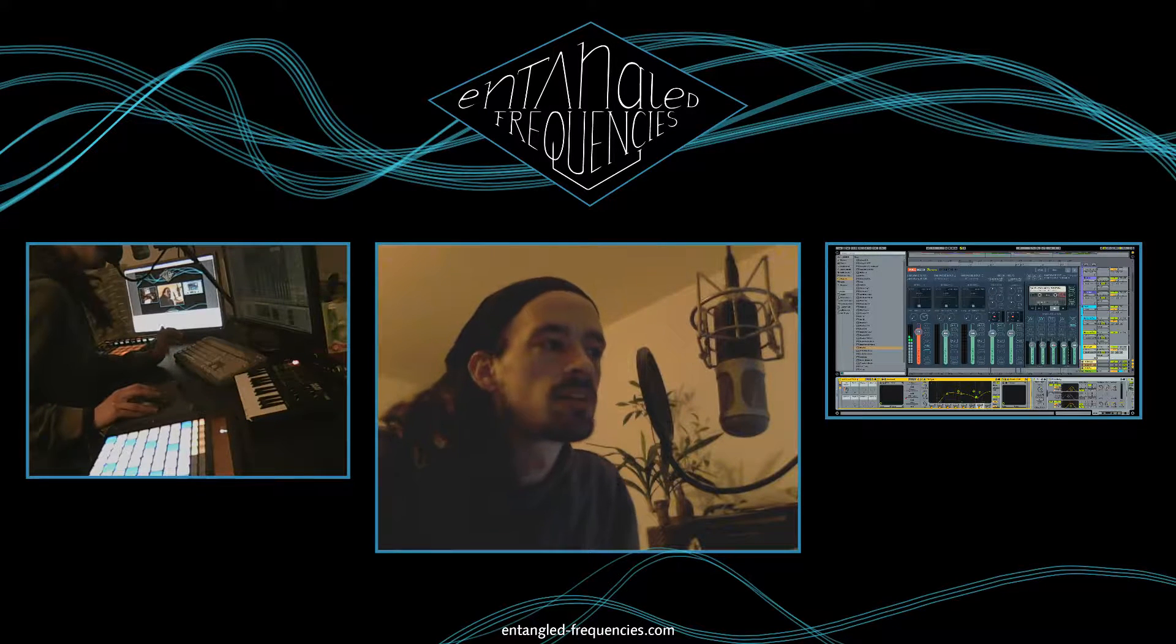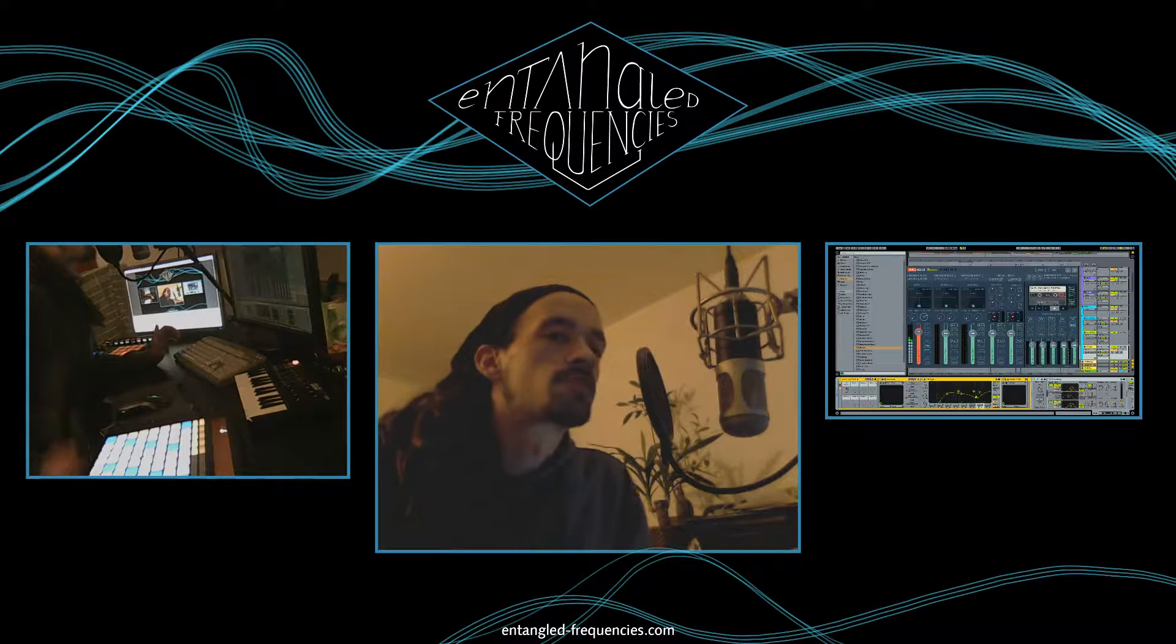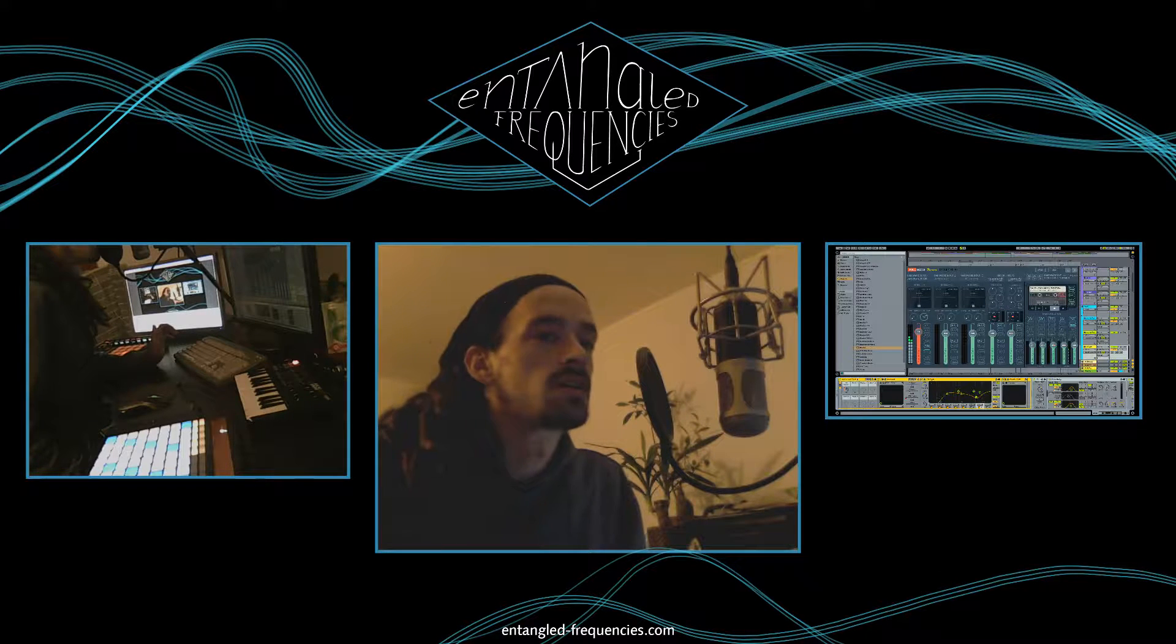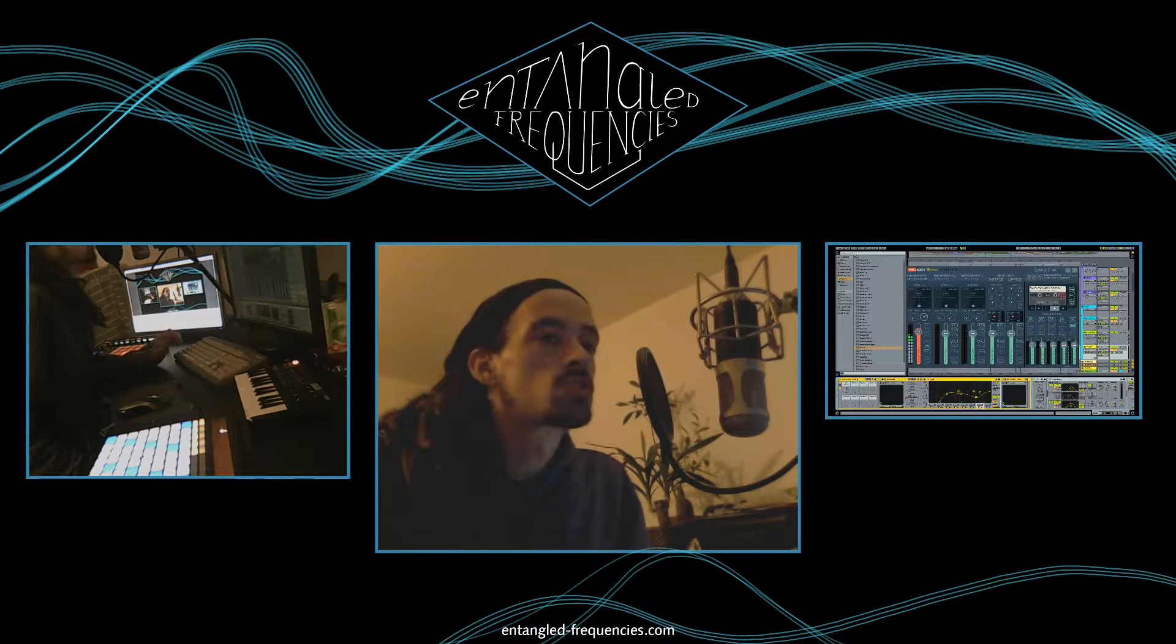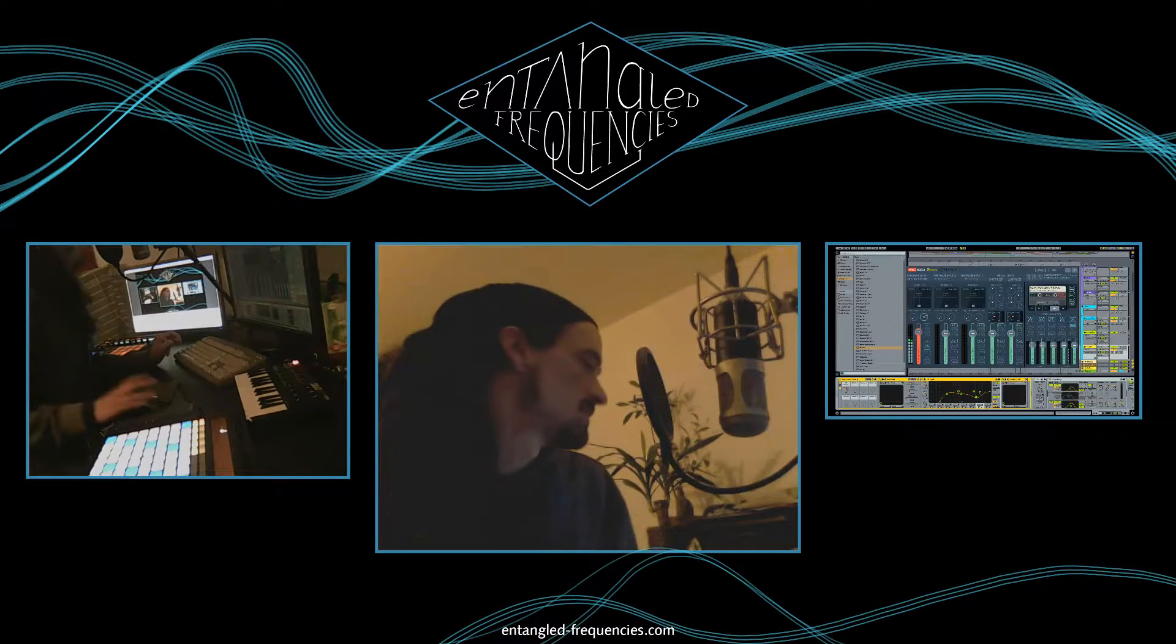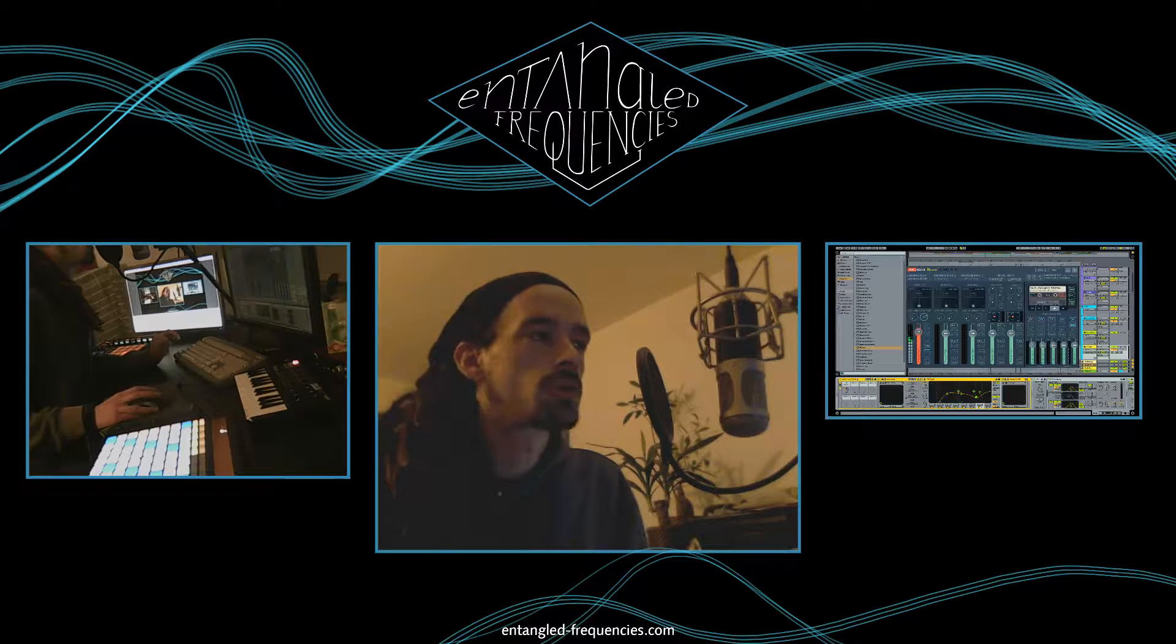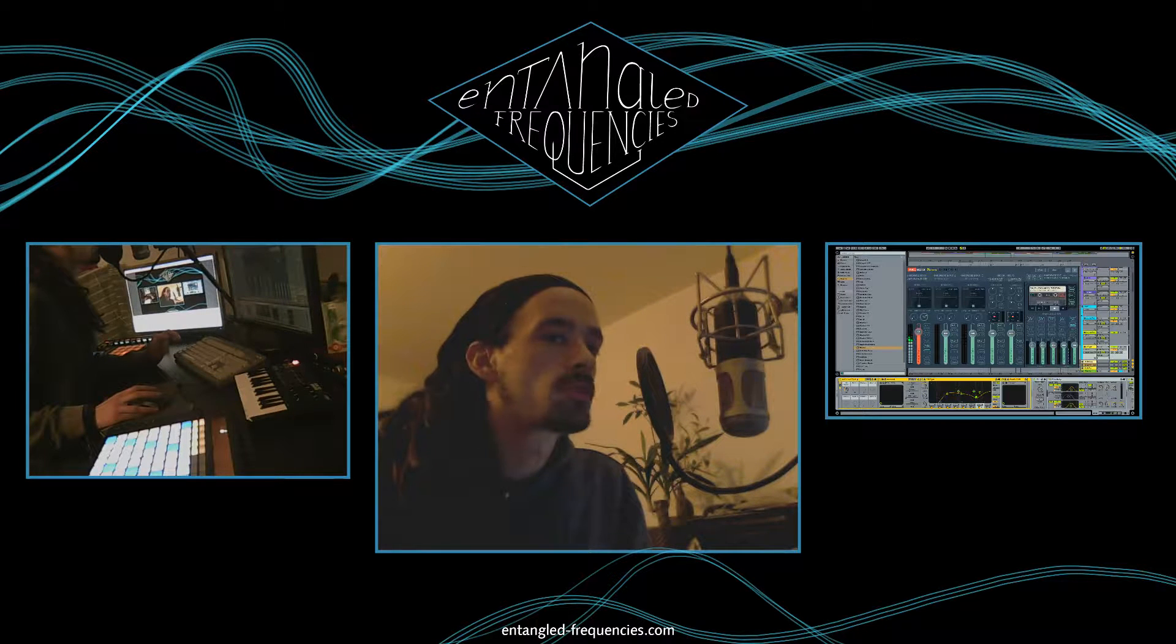Hello and welcome everybody to Entangled Frequencies, the channel all about music making and sound design. Today I want to show you a small tool that I use for recording my audio within my videos for YouTube.